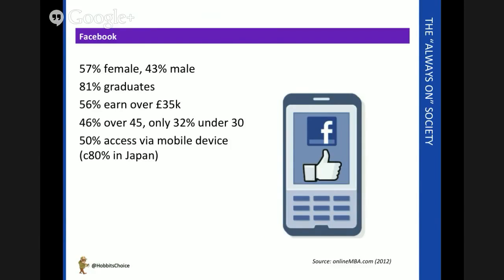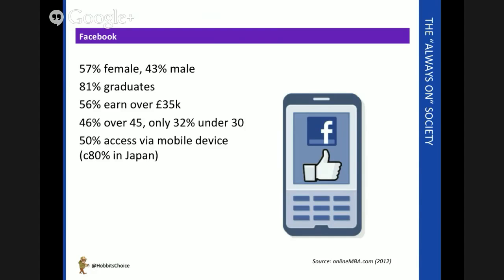Facebook has a similar profile to Twitter too: predominantly graduates, slightly more women than men, over half of users are in the higher income bracket. There's a lot of discussion at the time I'm recording this about whether young people are deserting Facebook because the proportions seem to be changing. It's true there are more channels now, and some of them are more appealing to younger users.